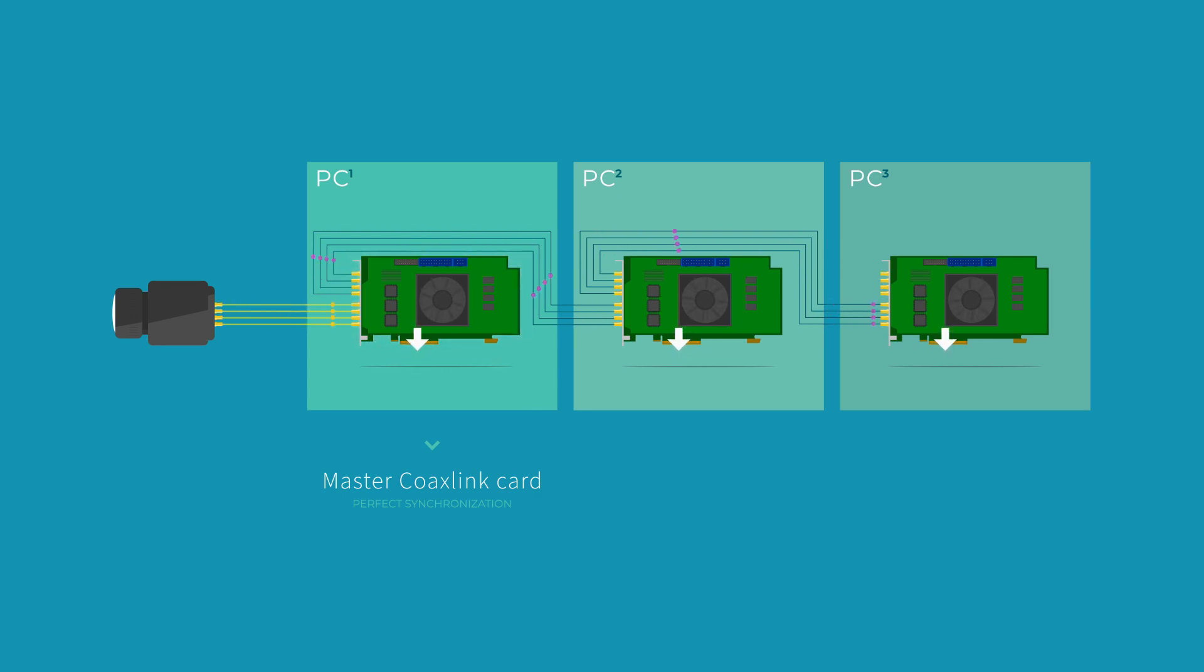In line scan applications, each device can be configured to acquire only a subset of the image data.